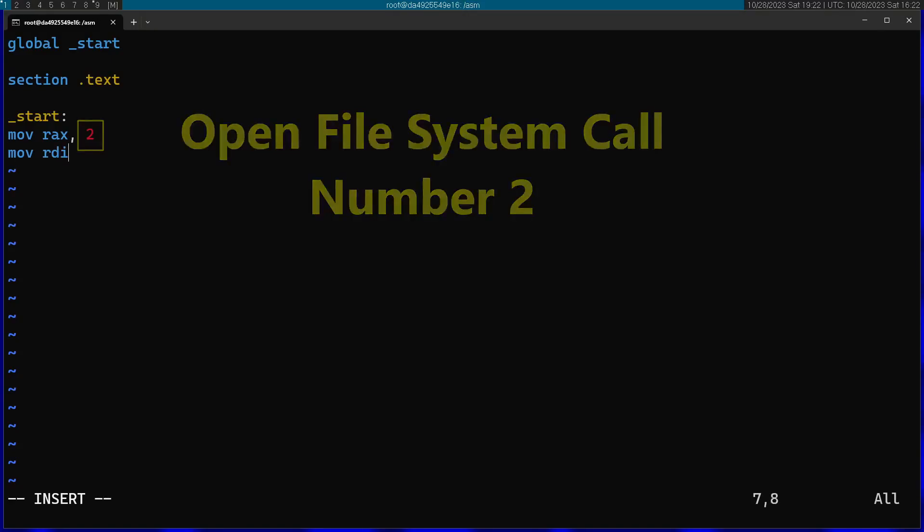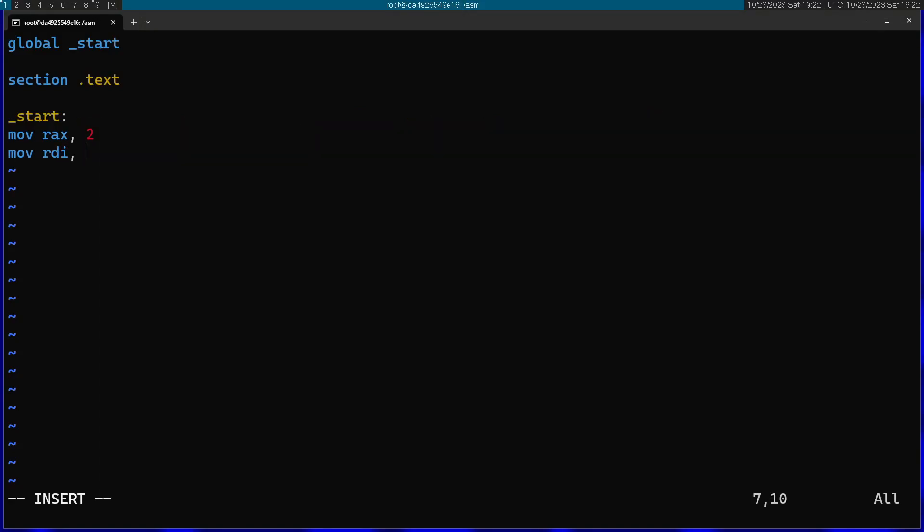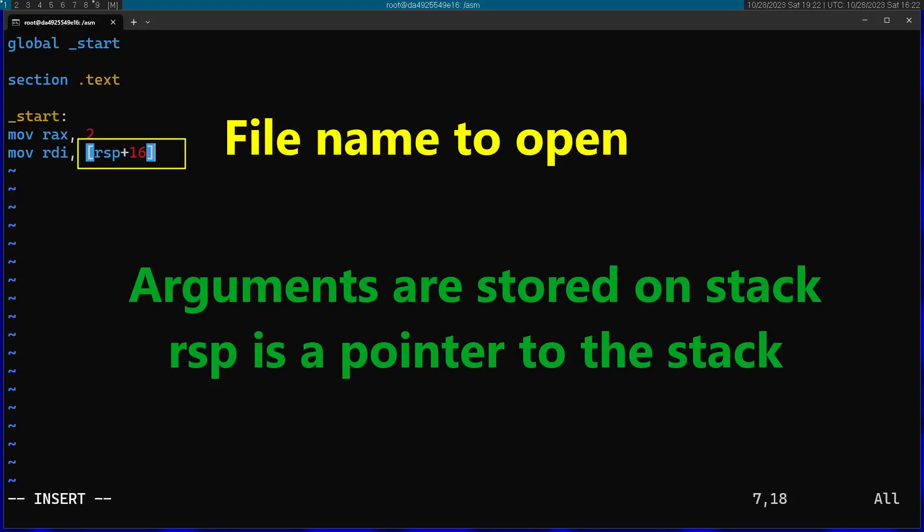Afterwards into RDI I'm going to pass the file name I want to open. This is actually going to come from the arguments, so I'm going to use for this RSP plus 16 and dereference this.